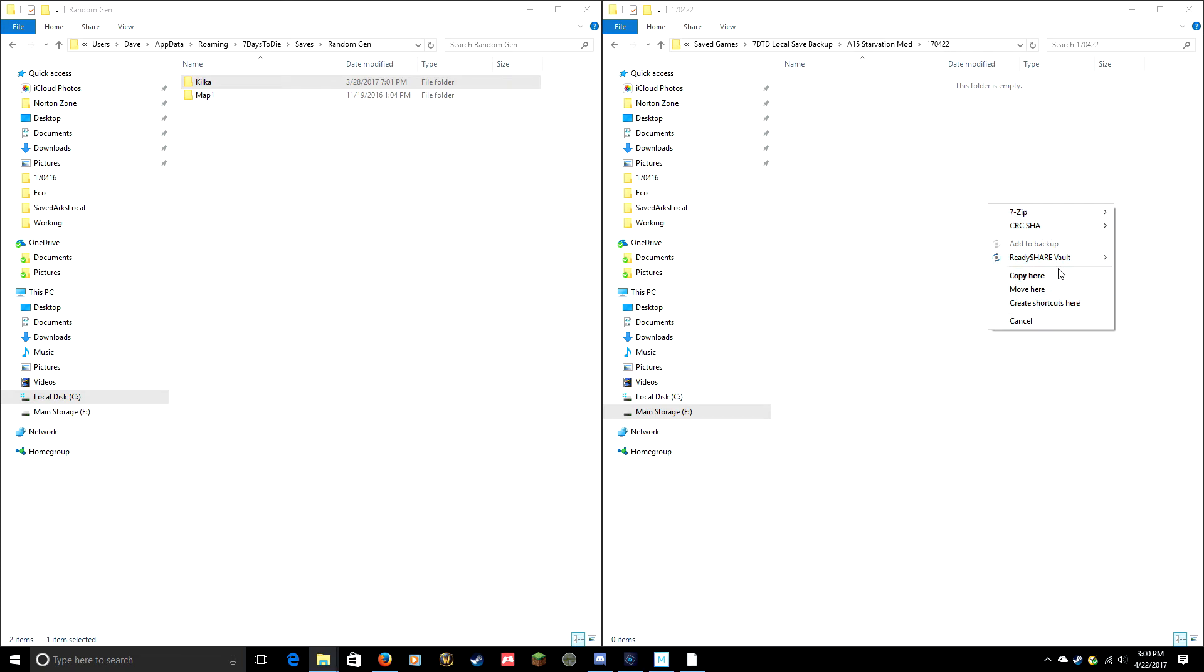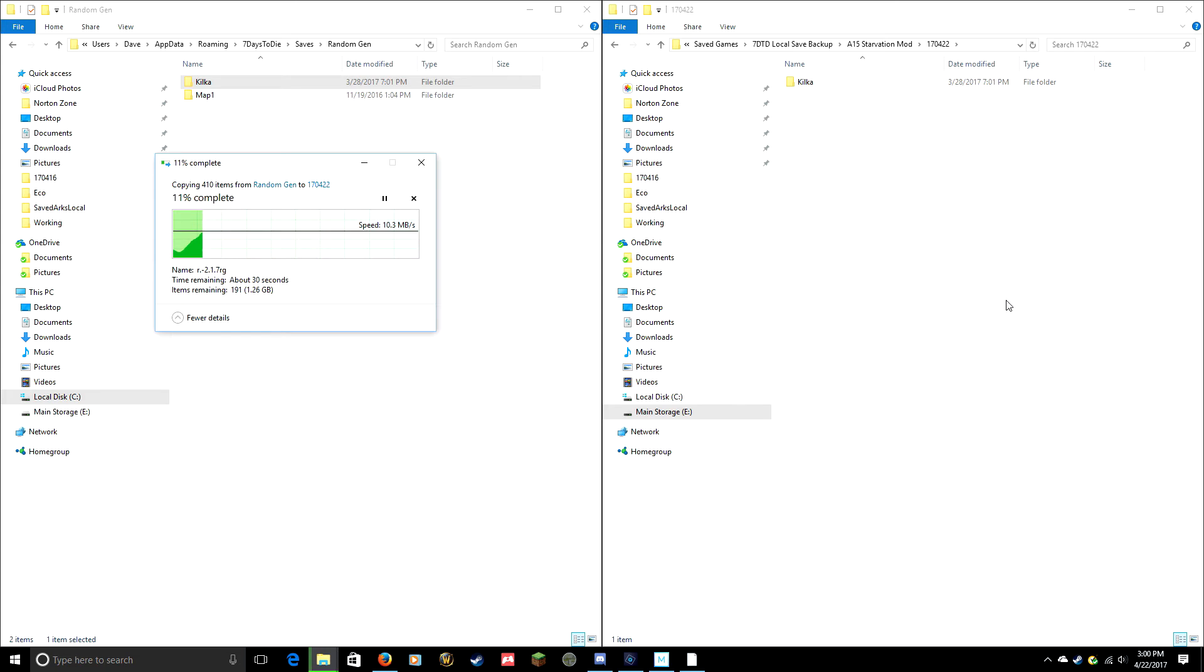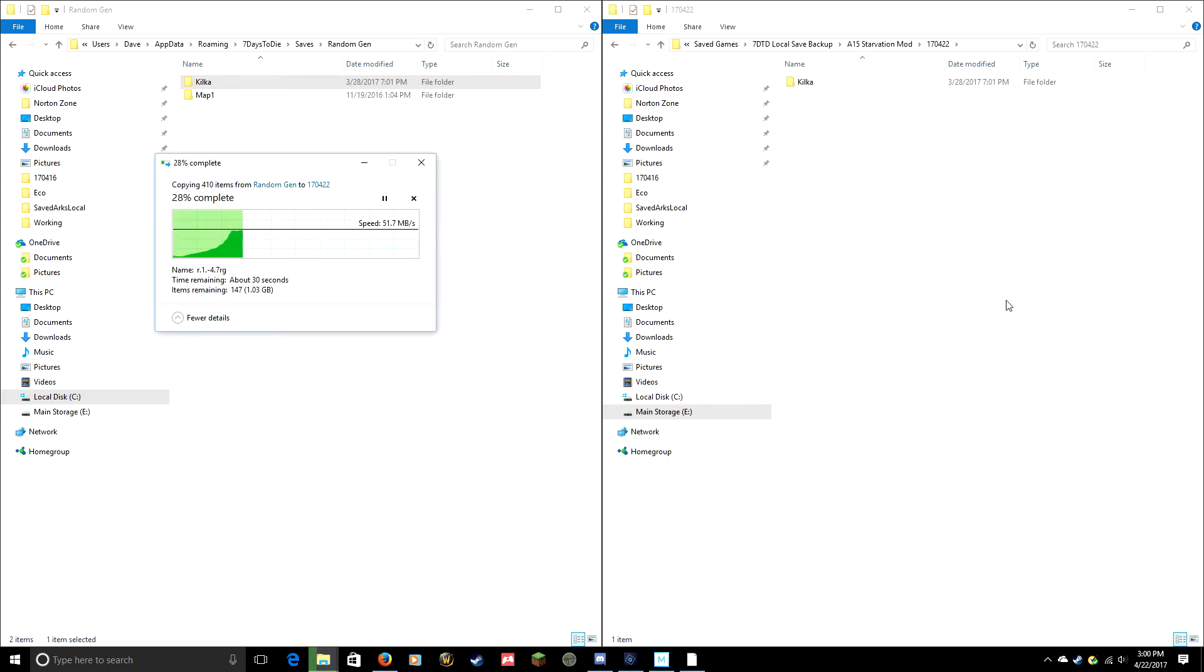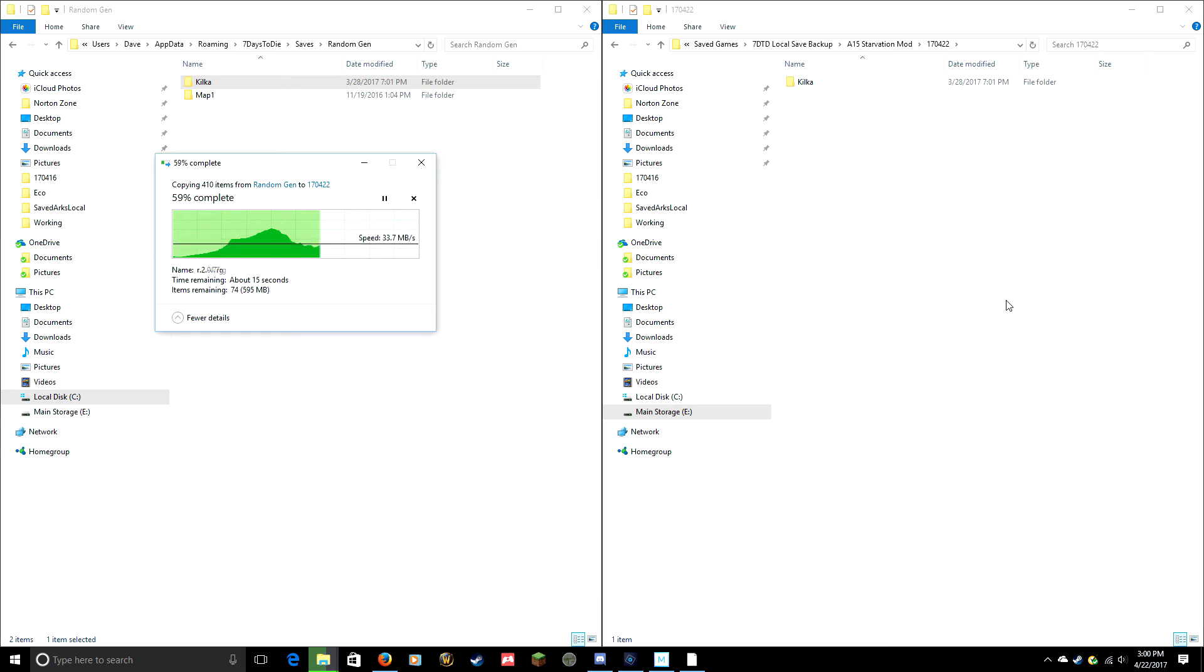When I release, it's gonna give me an option: Move Here, Copy Here, Create Shortcut. I'm gonna Copy Here. If you left-click, it will actually move your seed folder and you don't want that to happen. If that happens, move it back and do it again with right-click.